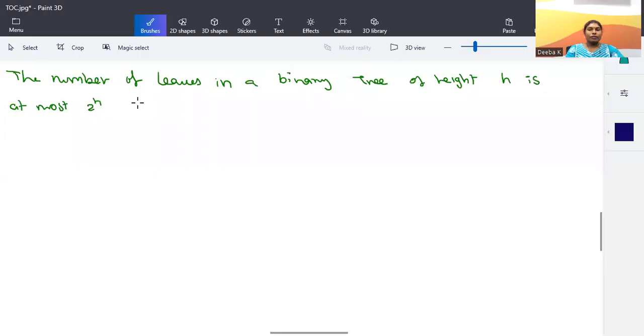Hello everyone. In this video we are going to discuss one example of proof by induction. This is regarding a binary tree structure. The problem is: the number of leaves in a binary tree of height h is at most 2 to the power h.